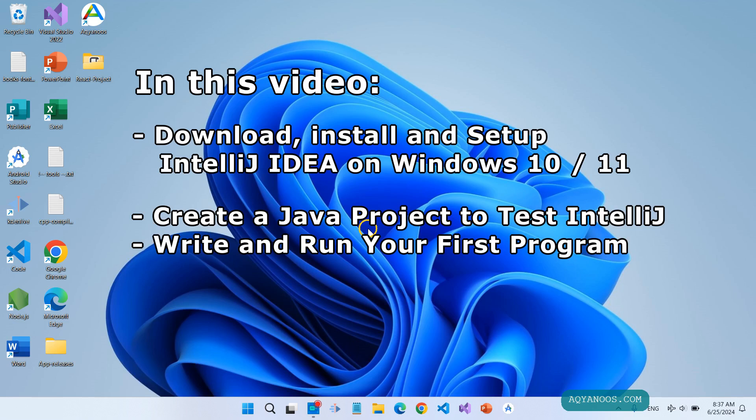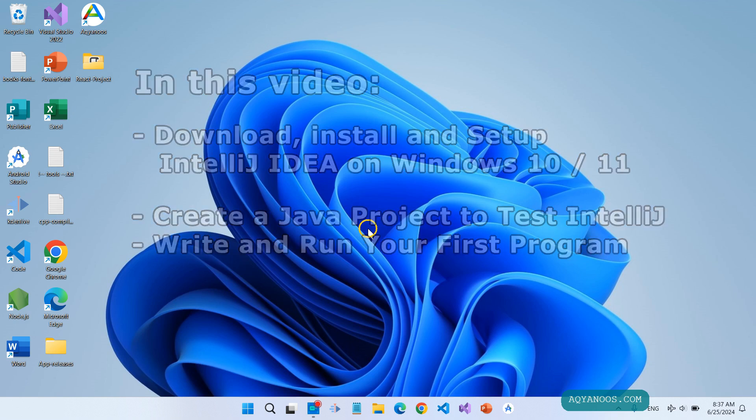In this video, we are going to download and install IntelliJ IDEA on Windows 11. The installation process is exactly the same on Windows 11 and also on Windows 10.